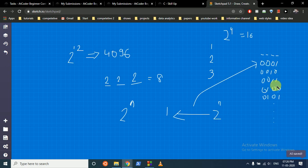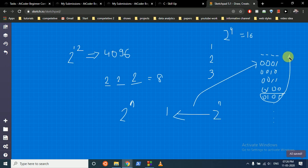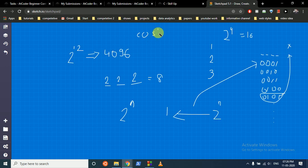For each subset of books bought, find the total cost and the total knowledge gained from all those books. Check whether after studying only those books, the understanding level meets x or more. If it does, find the global minimum cost — that's our final answer.